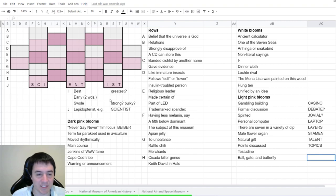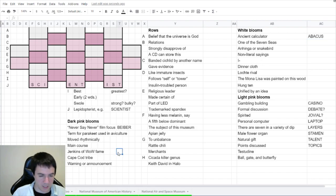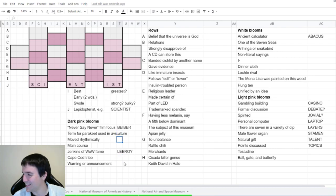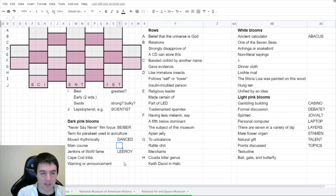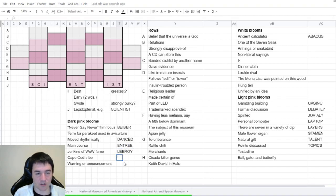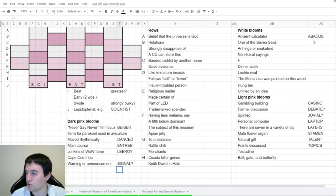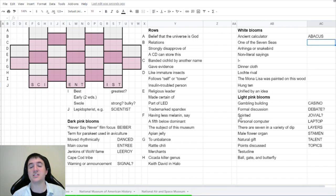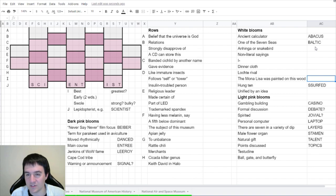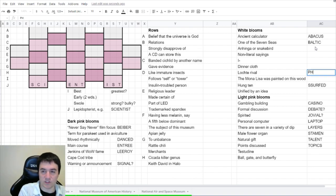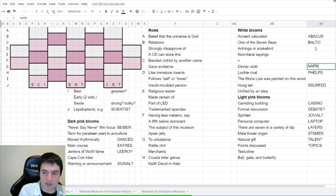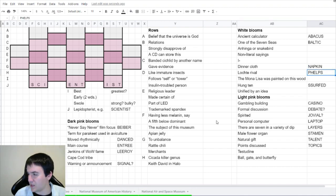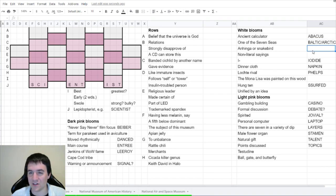There are seven in a variety of dip layers. Dragon Engineer says the never say never film focus is Bieber. That's down here in the dark clues. The male flower organ. Is that the stamen? Pistol. Dadgummit says pistol is another possibility. But yeah, I always forget the two as well. Natural gift is probably talent. Points discussed. Topics? I'm going to go with topics as my guess for that. Citizen Ross says jovial for spirited. Ancient calculator is abacus says dragon engineer. Dadgummit says dark pink Jenkins is Leroy. Yes.